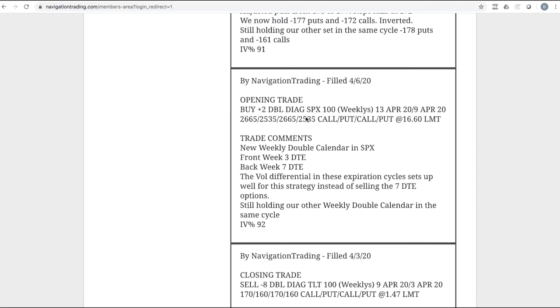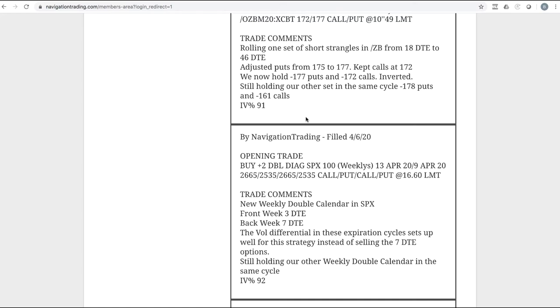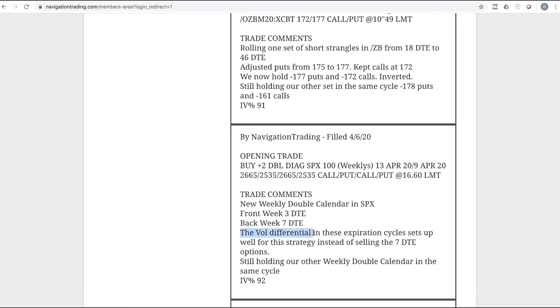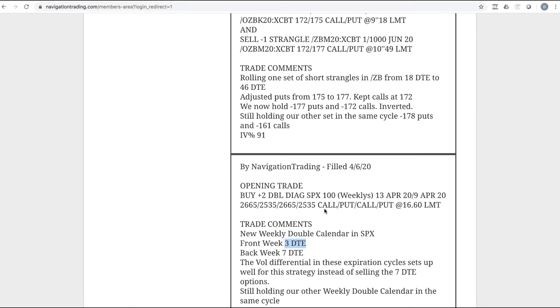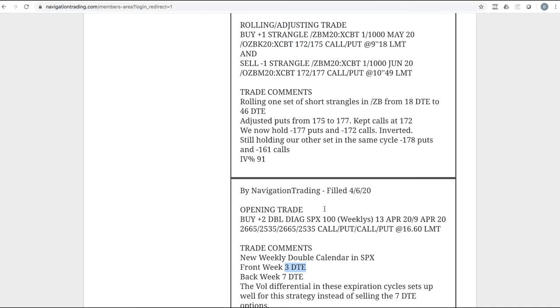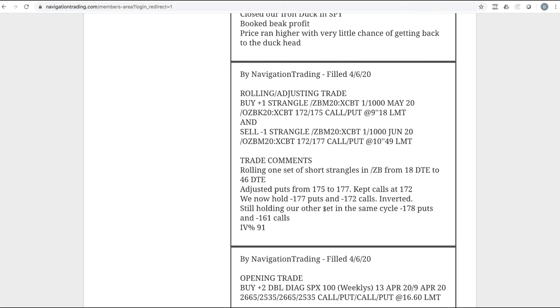So let's jump into the alerts for the week, and I'll talk about the market overall as we go through these. Starting with Monday, opening trade. So we added a double calendar in SPX. At this point, the front week only had three days to expiration. I talked about this in length in another video about why we chose that three days. Essentially, the vol differential, the volatility differential in these expiration cycles was attractive. And so we closed that out today. Had to take a loss on it, so I'll talk about that when we get to that alert.